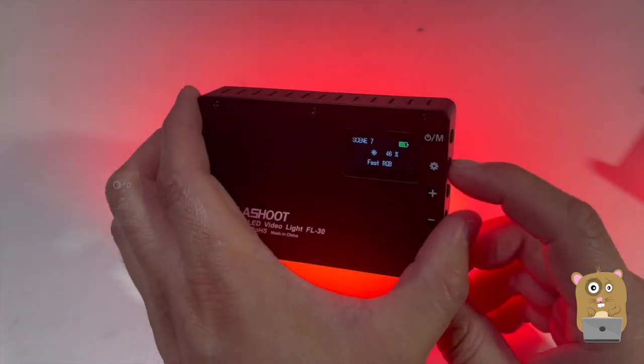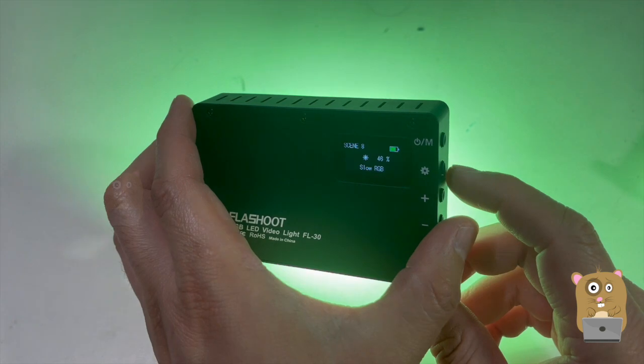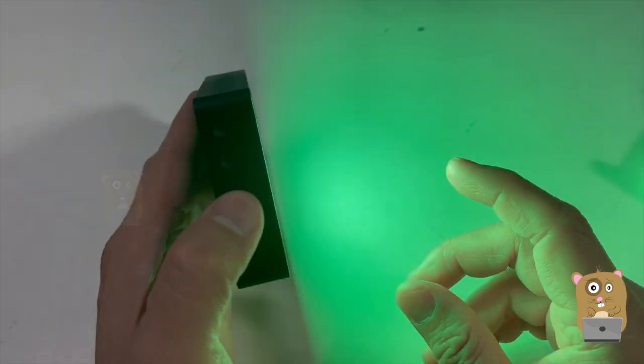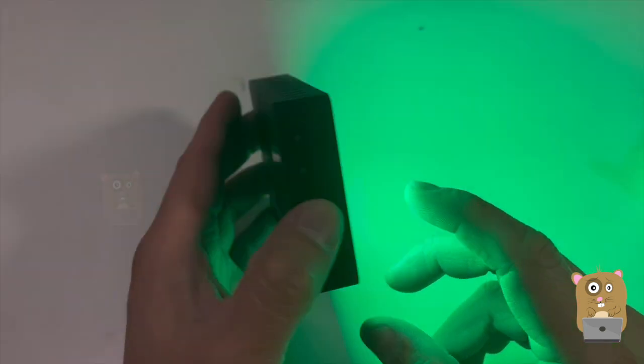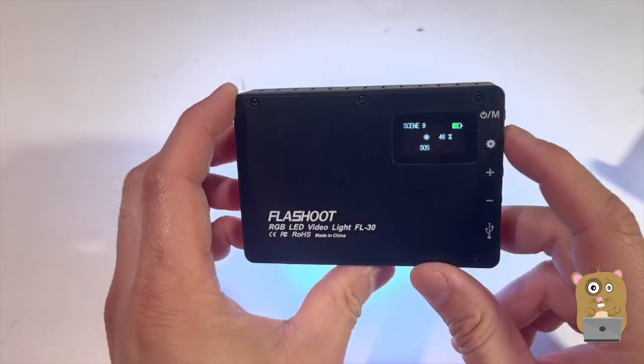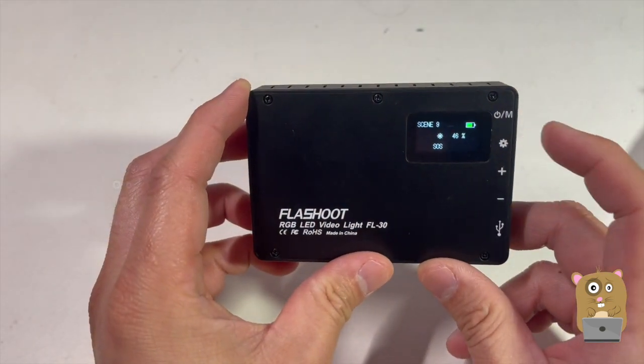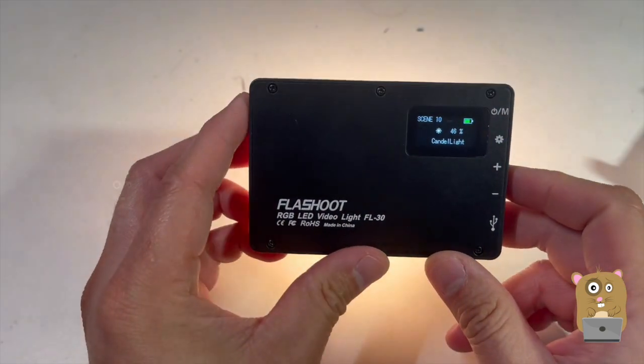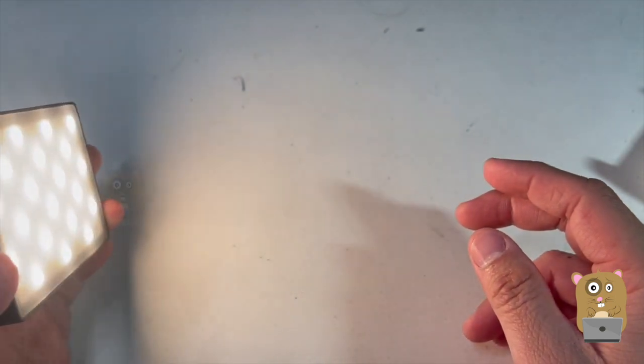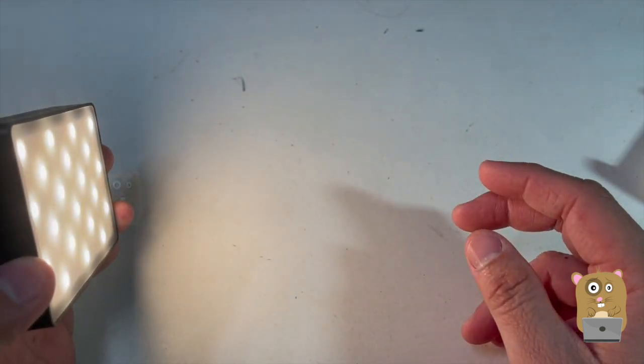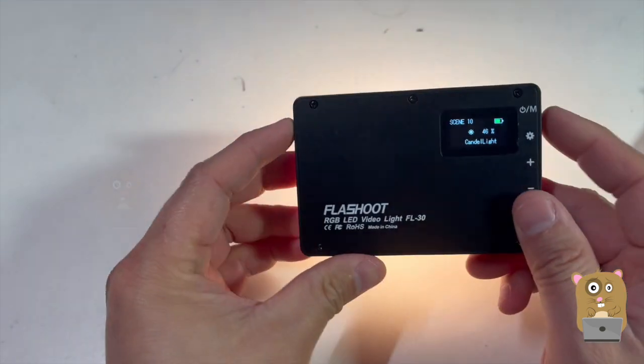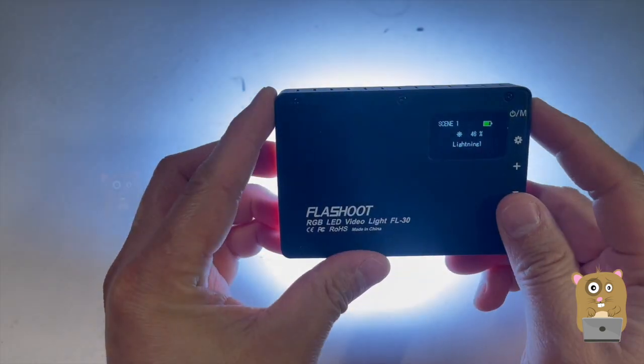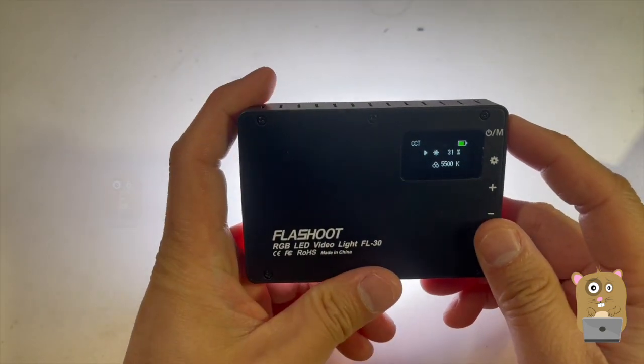That's the fast RGB, slower, and just cycling through the colors much slower. SOS, and finally candlelight.